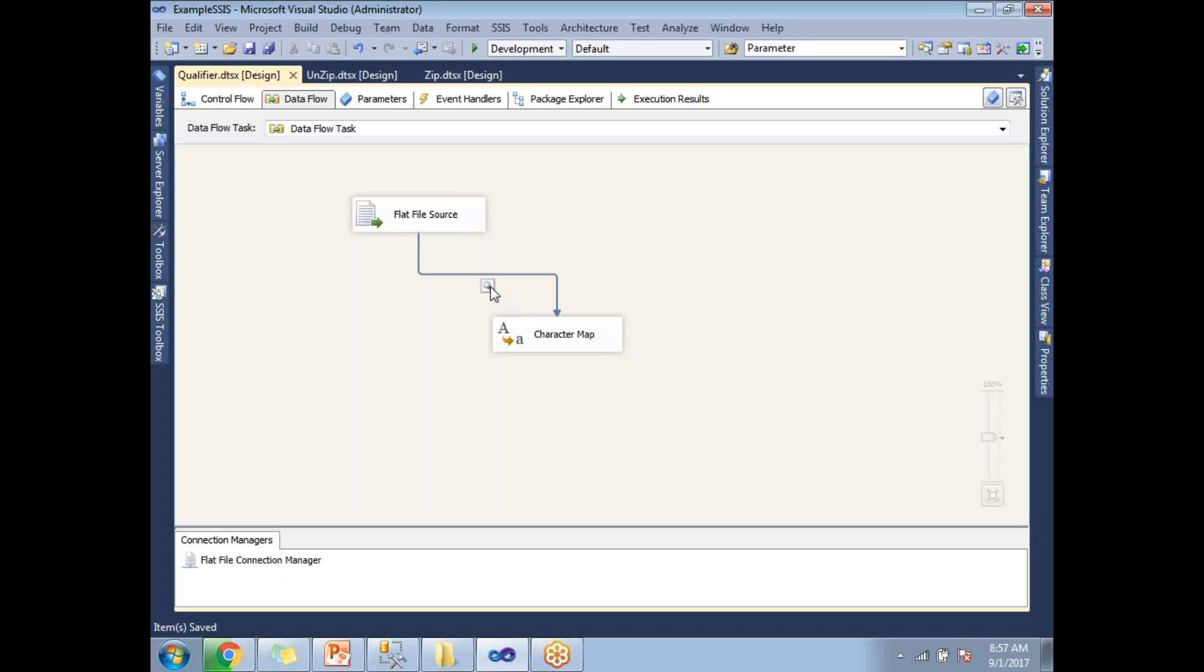If you are not sure about data viewer, just check the debugging example in my video collection. Once it is done, let me click on run.